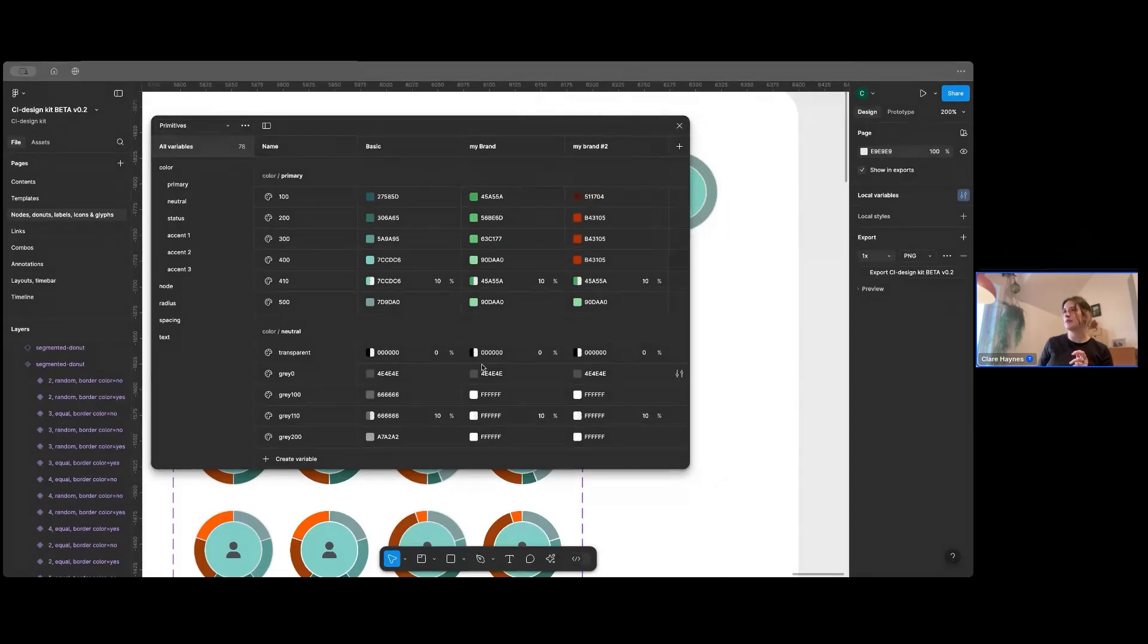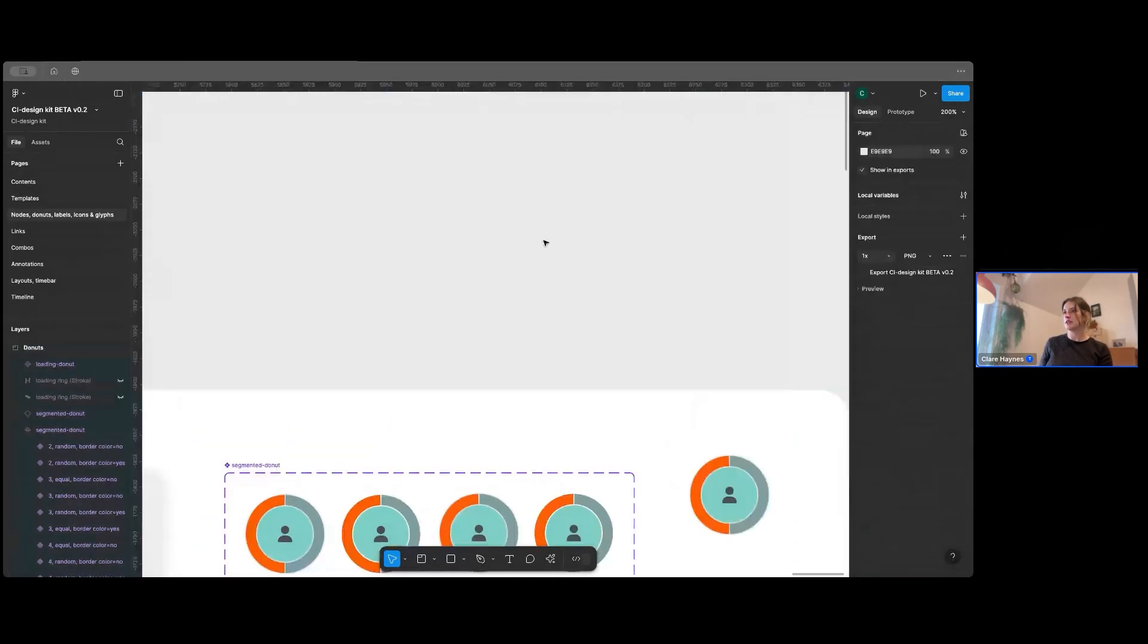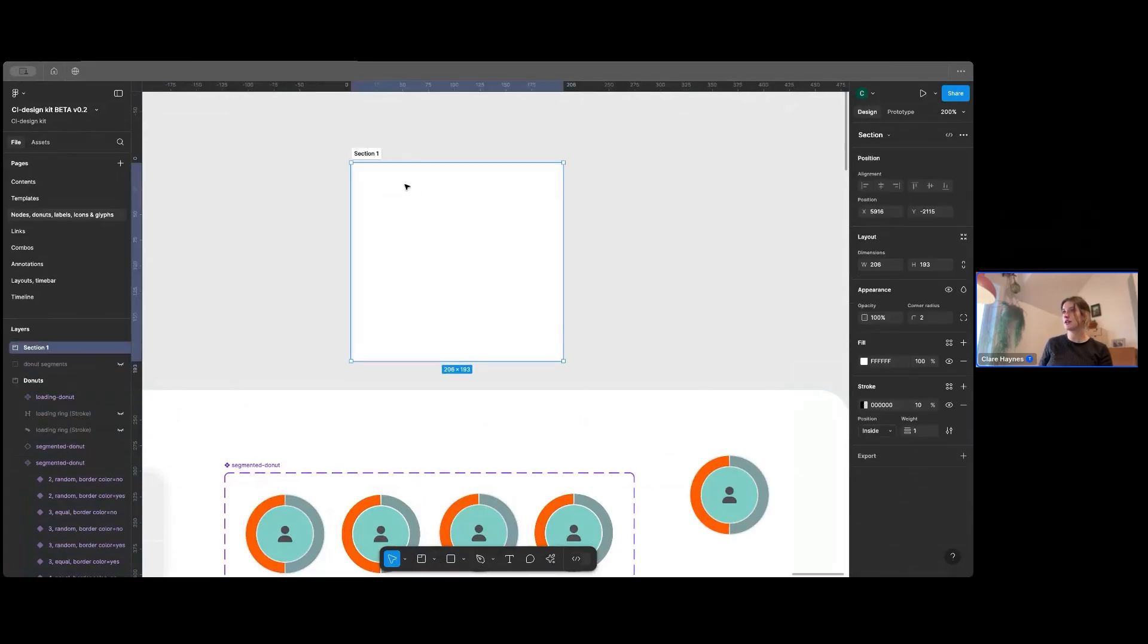And I've just added a couple of examples here. Let me just see if I can show you how that works.